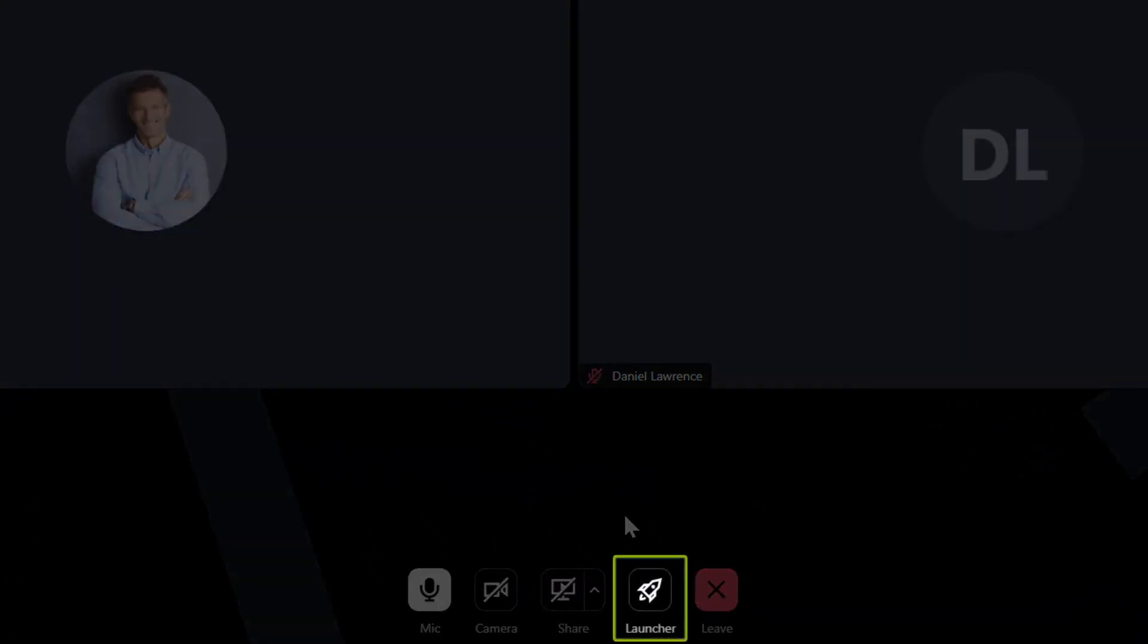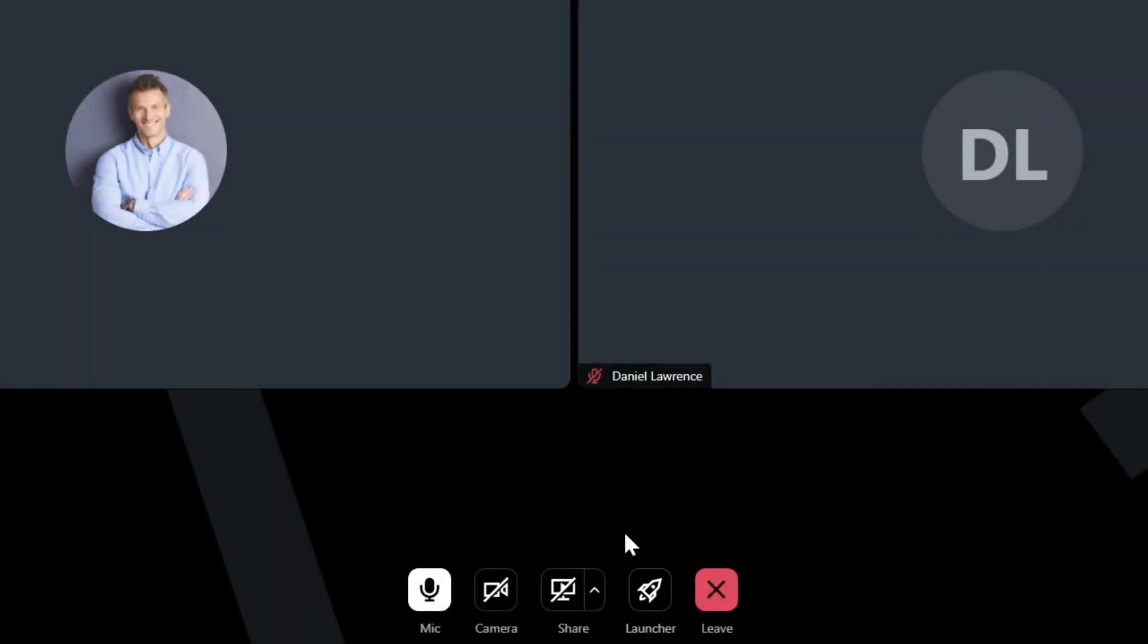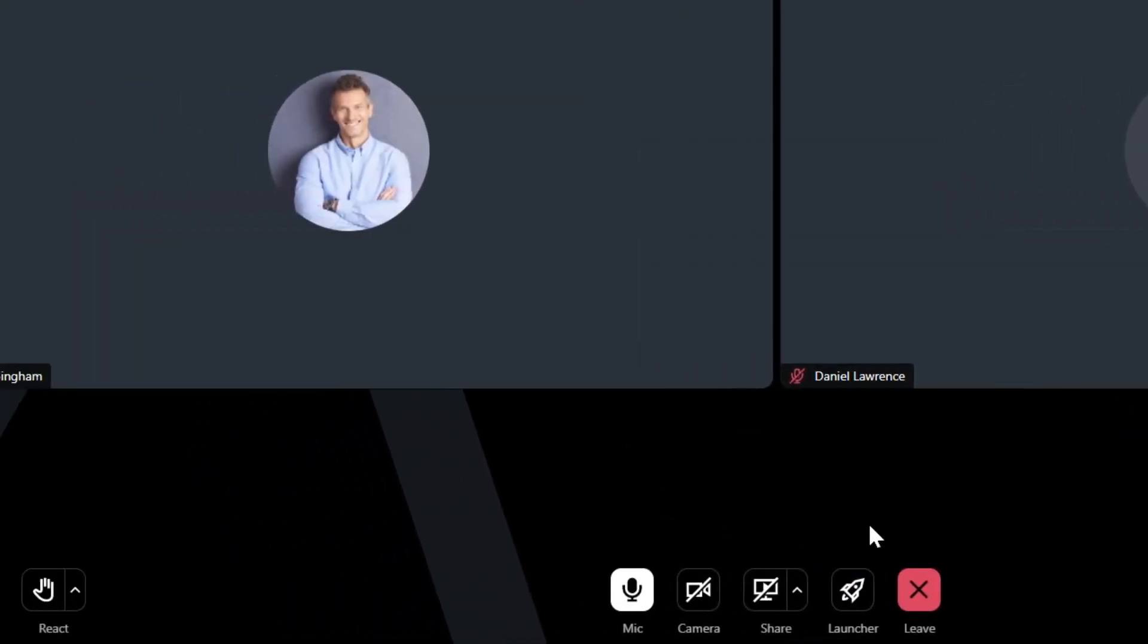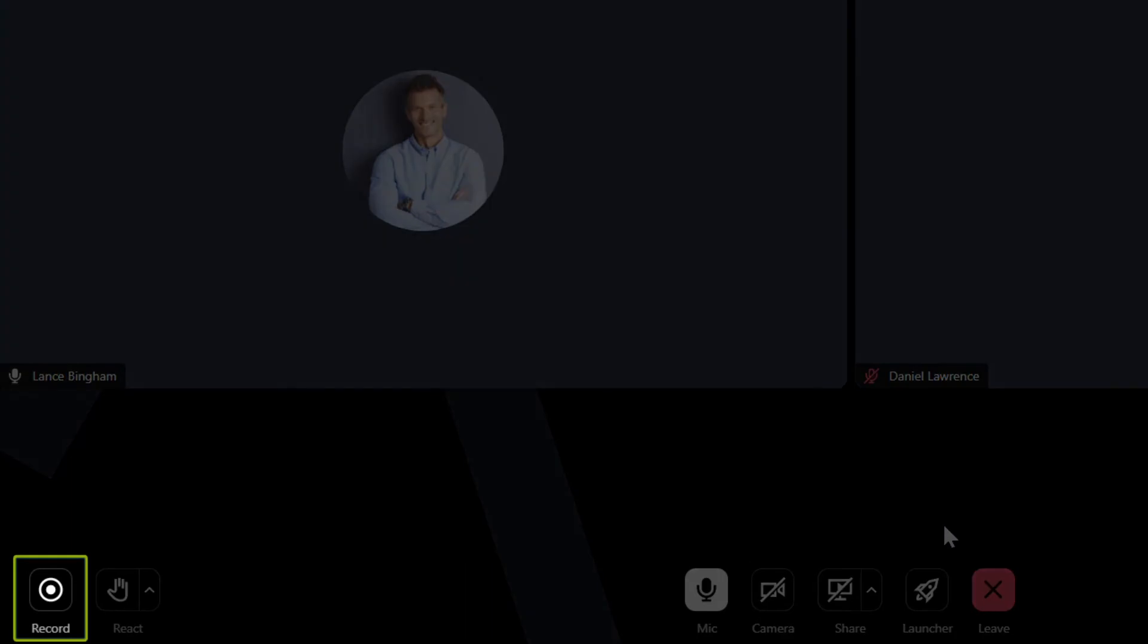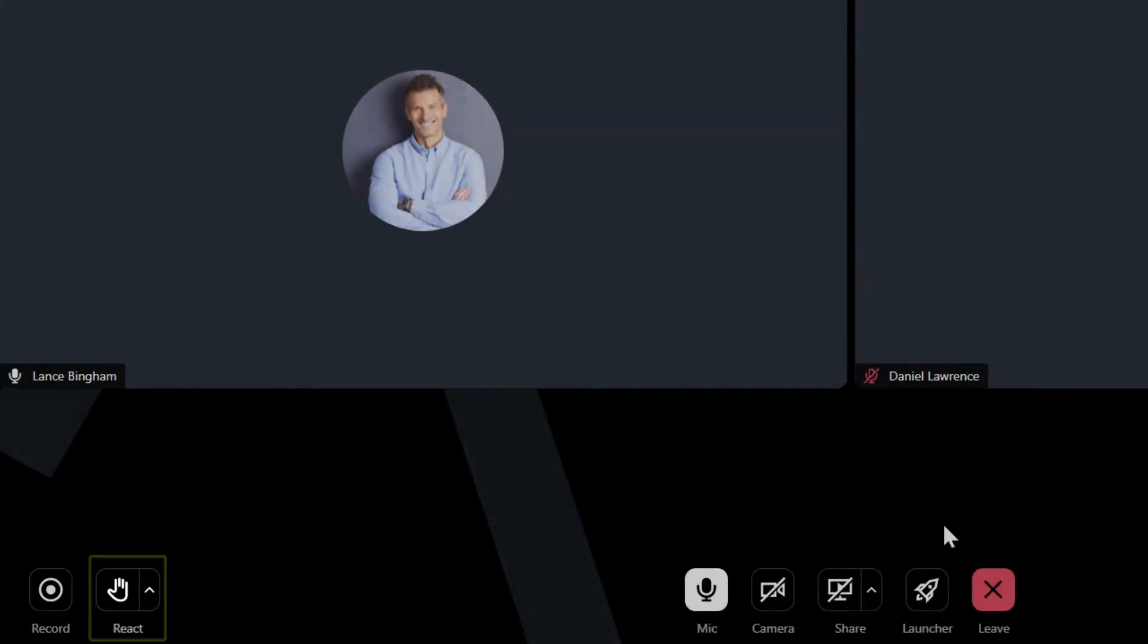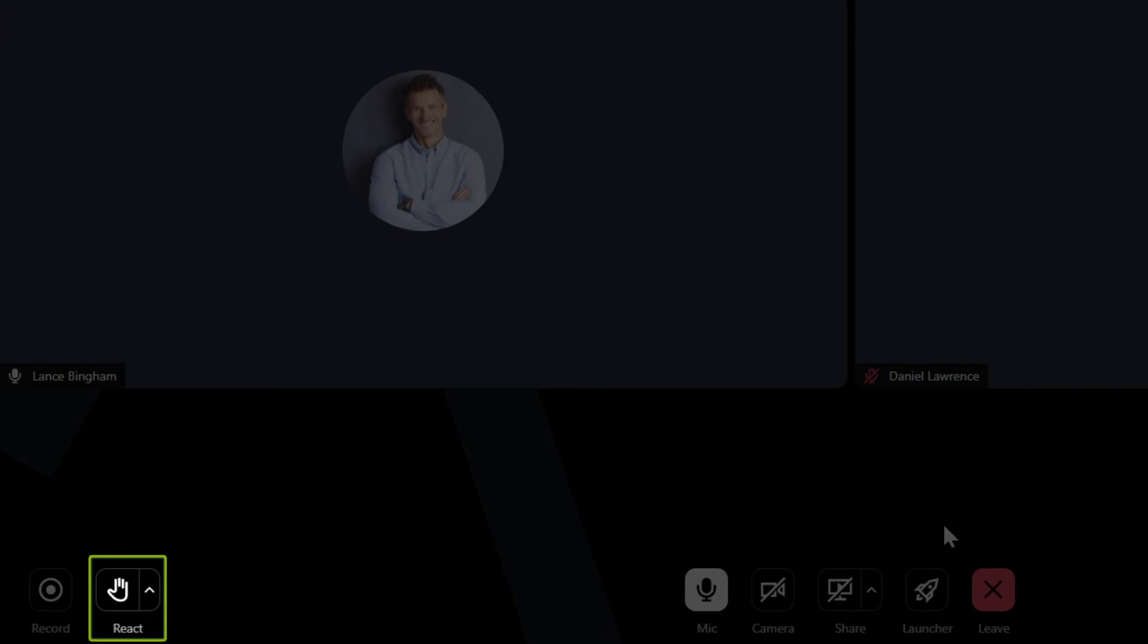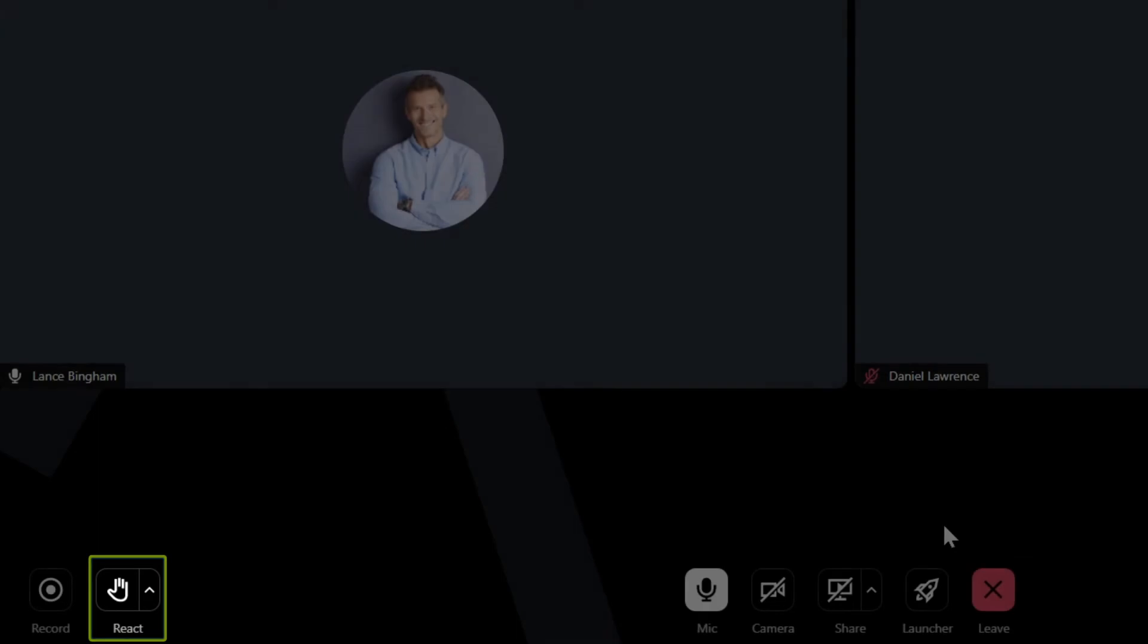If you are the training organizer or co-organizer and have created surveys, polls, or tests, click this button to launch those. Training organizers can record the session and pause and resume as needed. The React button allows you to virtually raise your hand or provide a quick emoji reaction that others can see.